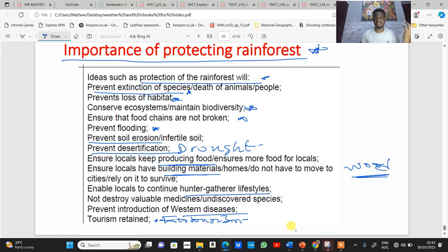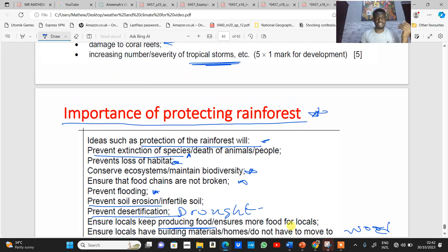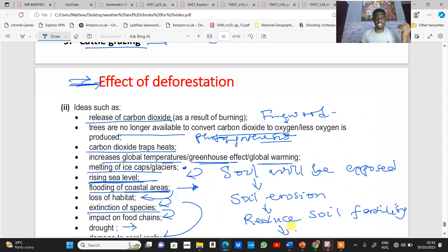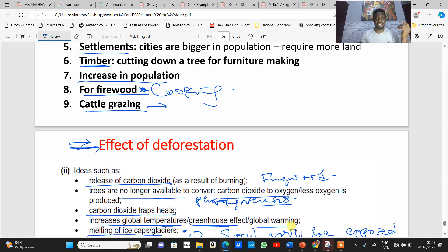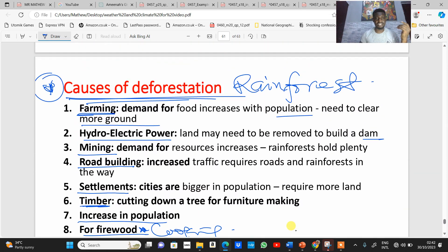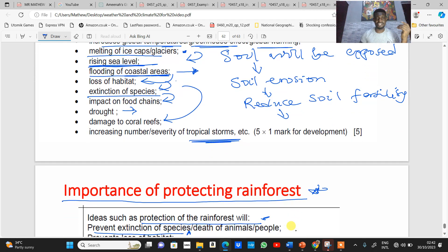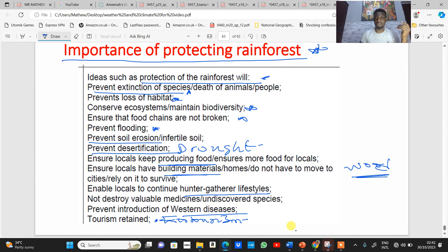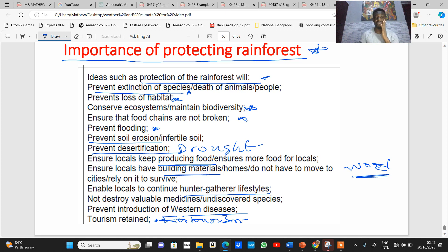These are the key points on deforestation: the effects, the causes, and the importance of protection. Any IGCSE question on deforestation will be majorly based on these three components. Thank you — we are done with this topic.